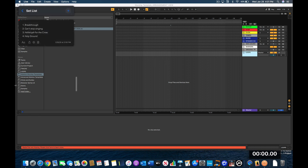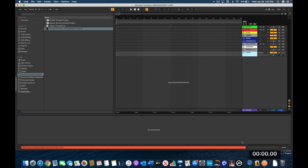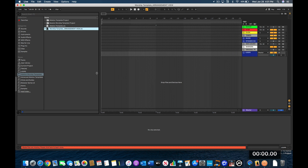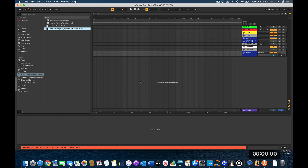We have a worship set — we're going to do the songs Breakthrough, Can't Stop Singing, Hallelujah for the Cross, and Holy Ground. I'm going to start the clock and show you how fast you can import your tracks and set them up for Sunday in arrangement view. Let's get started.